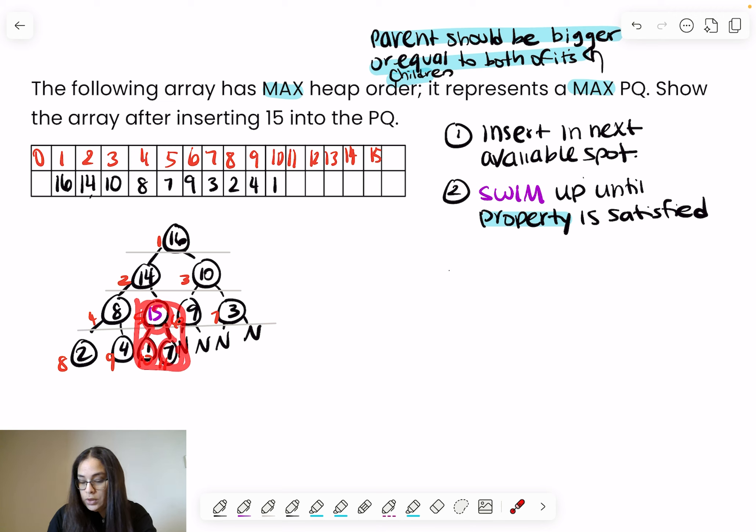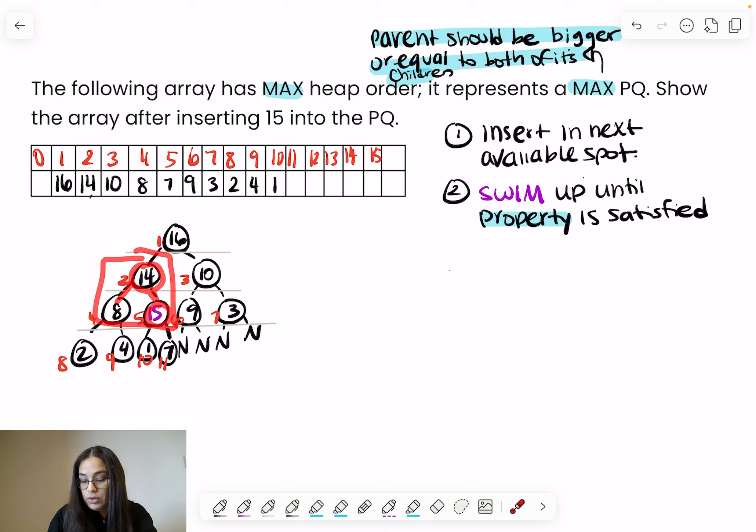We check again: is this parent bigger or equal to both of its children? Yes, 15 is bigger than 1 and 7. But we also check the tree directly connected to this one. Is this parent bigger than both children? No — it's actually smaller than 15. So we swap again. 15 swims up. We check: is this parent bigger than both children? Yes, 15 is bigger than 8 and 14. The connected parent is bigger than 15 and 10. The property is satisfied.